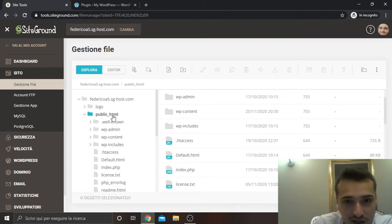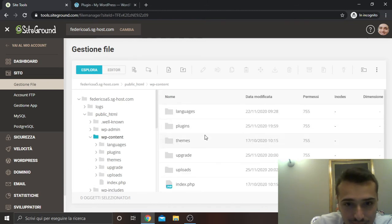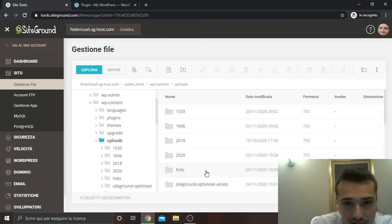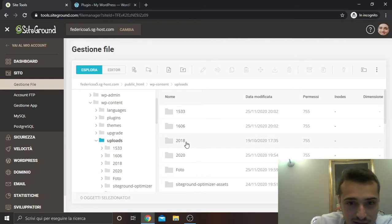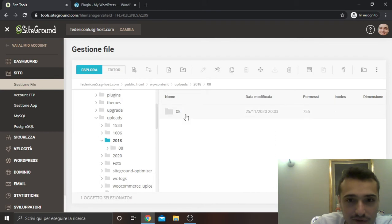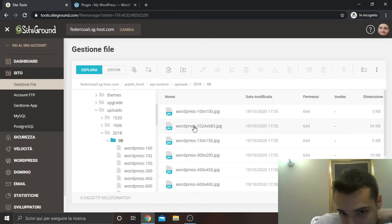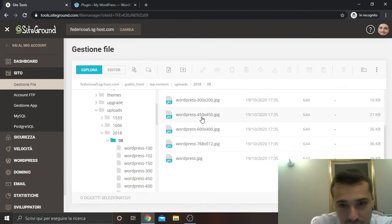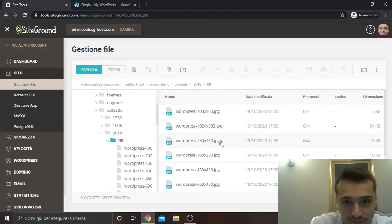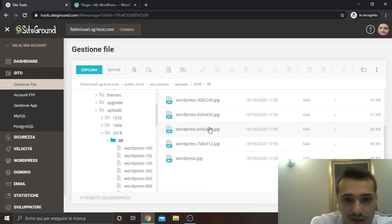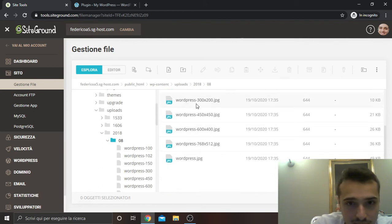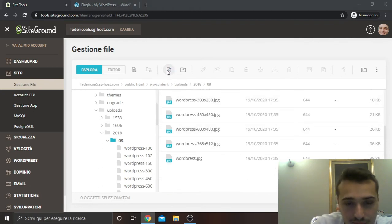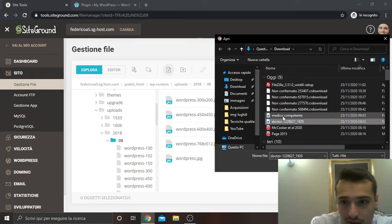So you can go, as you can see, to public_html, wp-content, uploads, and then 2018 in my case. That is the default folder of the website in which there are all the media in all the dimensions, the real dimension, the thumbnail and so on. And in here I can upload my file from this app.